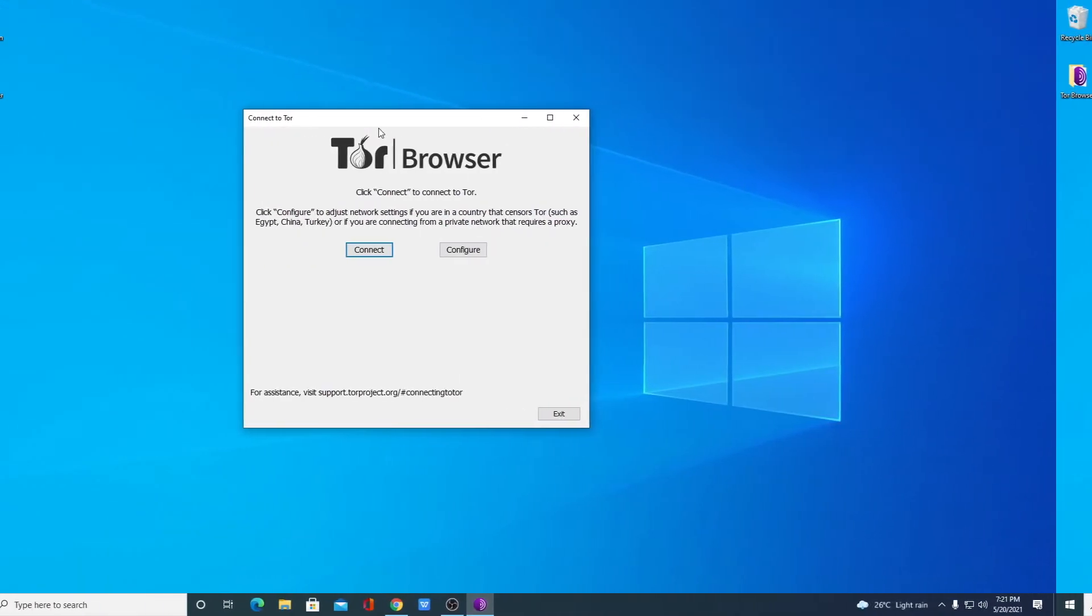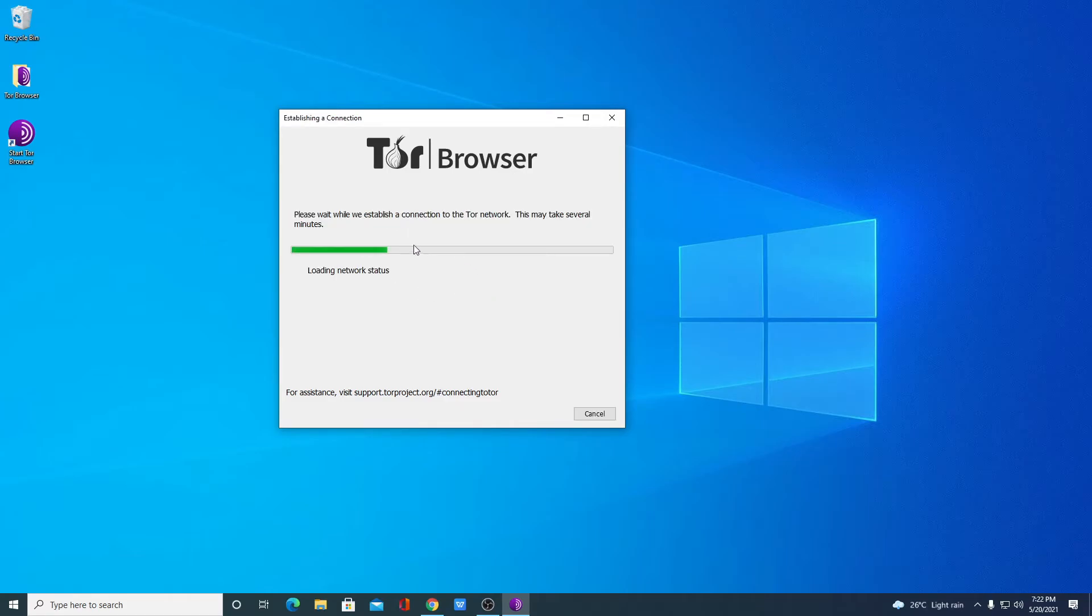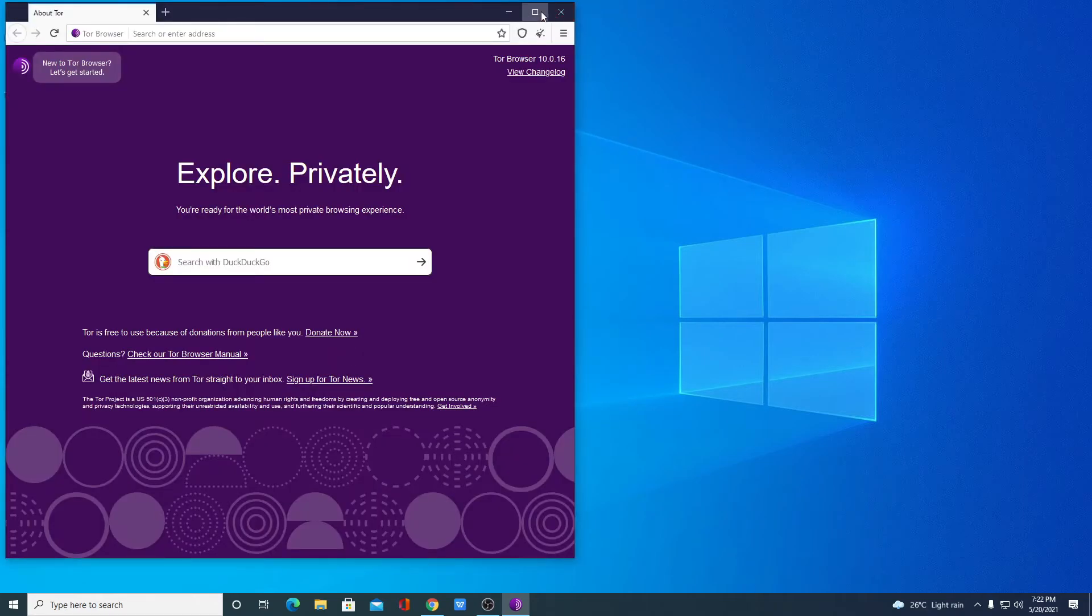So here we have our Tor browser. In order to use Tor browser, we have to connect this browser to the Tor network. For that, simply click on this connect option. Here you can see it is connecting to the Tor network. After Tor browser has been connected to the Tor network, you can browse the internet anonymously.